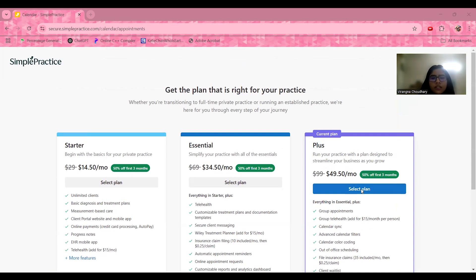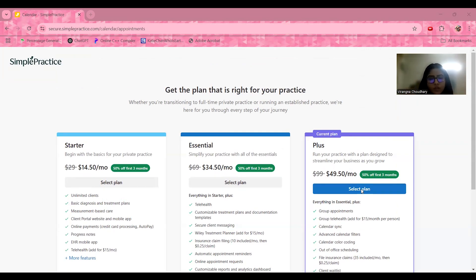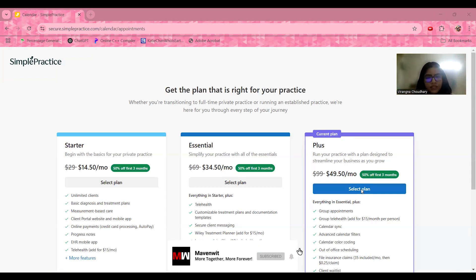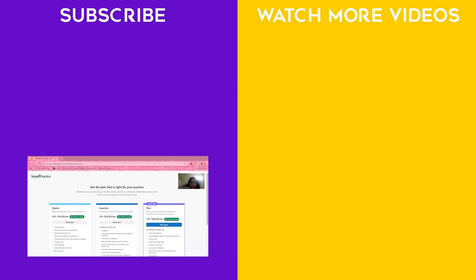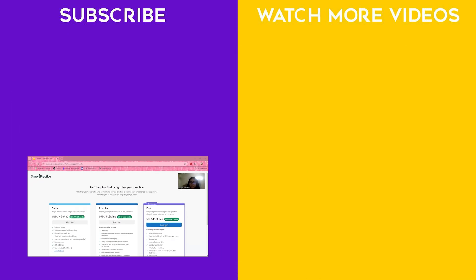For the final verdict — Simple Practice is ideal for therapists and counselors seeking secure and organized client management, healthcare professionals looking to streamline scheduling and documentation, and coaches and wellness practitioners managing payments and client engagement. If you're looking for a user-friendly and reliable practice management software, Simple Practice is definitely worth considering. That's a wrap on our review — if you found this helpful, like this video, subscribe for more in-depth software reviews, and comment below with suggestions. This is Virangina Chaudhary, Partnership Strategist at MavonBit, signing off.